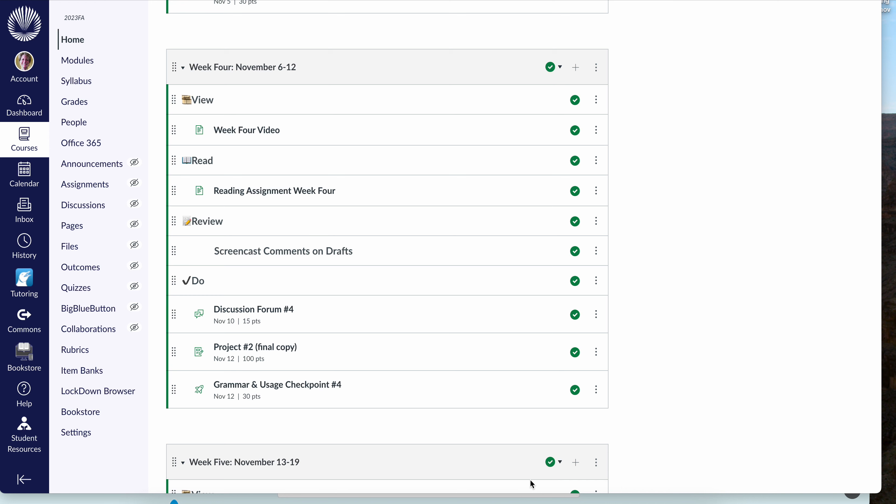Hello and welcome to week 4. For week 4, the first thing that you're going to do is complete your reading assignment.